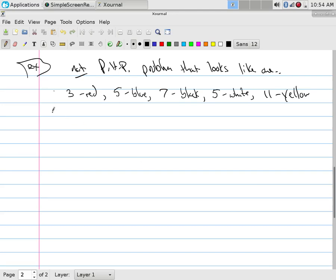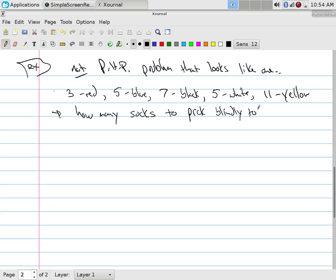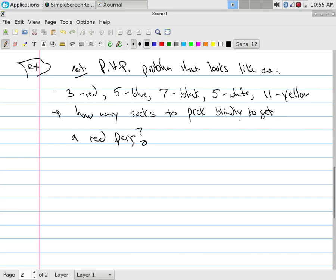Anyways, how many socks to pick blindly to get a red pair? Like, well, that seems like, I mean, the other one says how many to pick blindly to get a pair. It seems like a pigeonhole principle problem that we take a time out and say, well wait a second, what's the worst? If I was going to do this, what's the worst thing that would happen to you if you needed a red pair and you were picking blindly? What would happen?